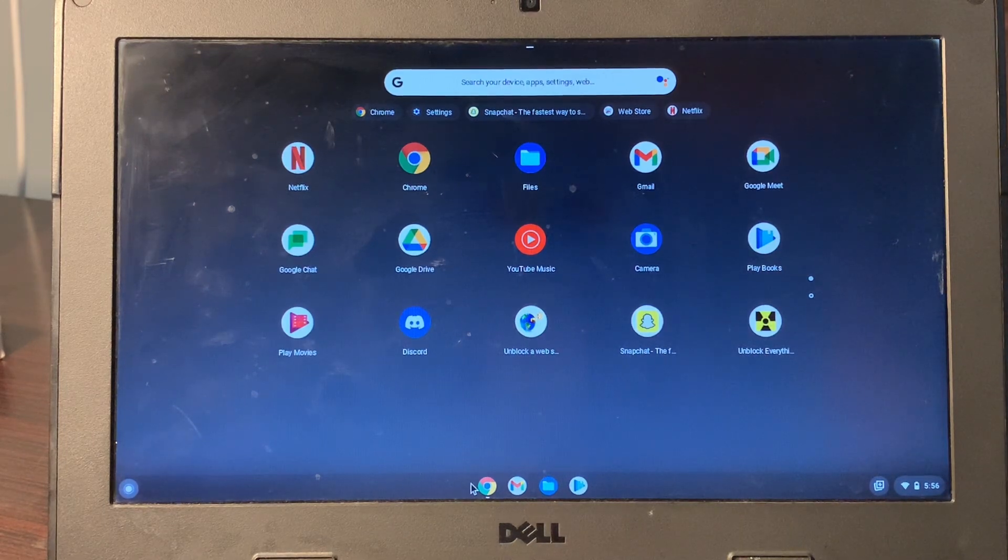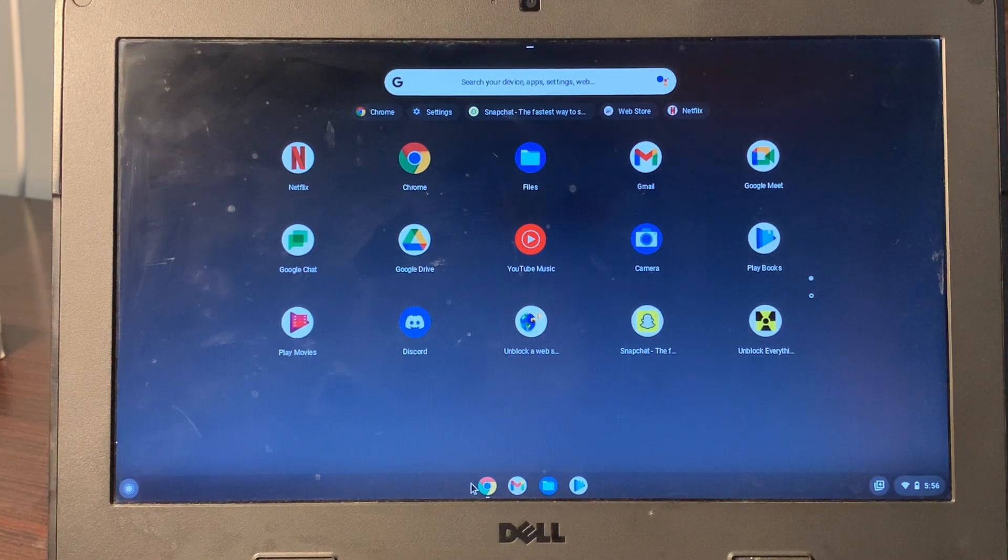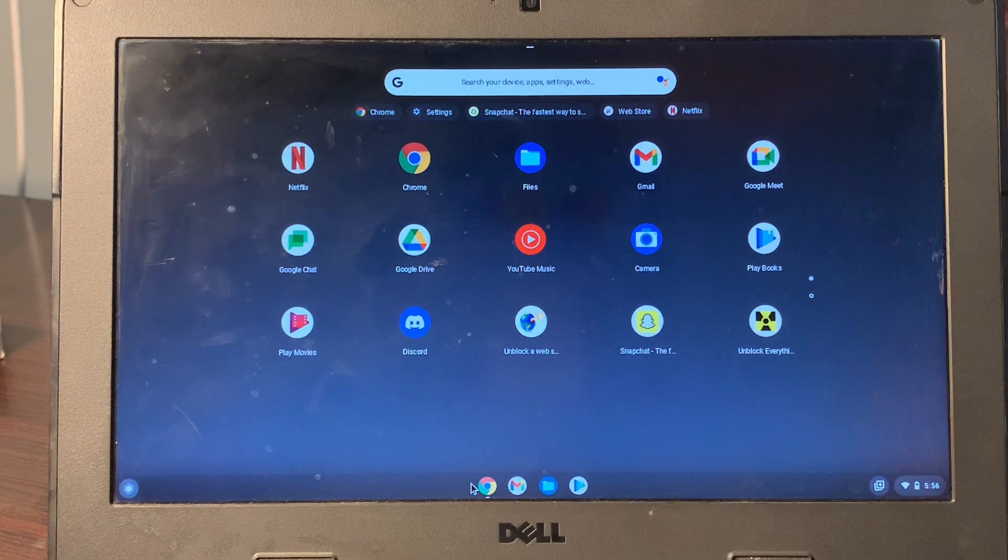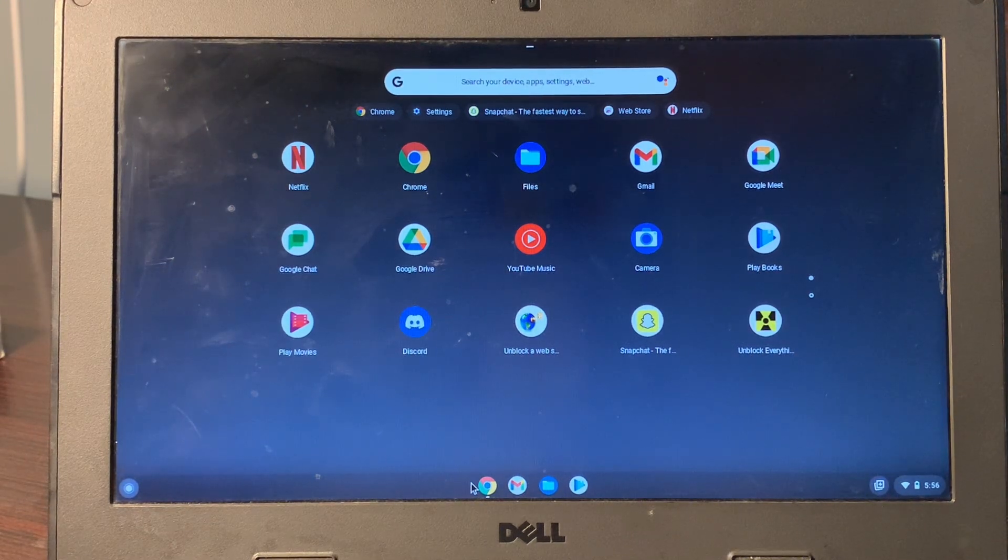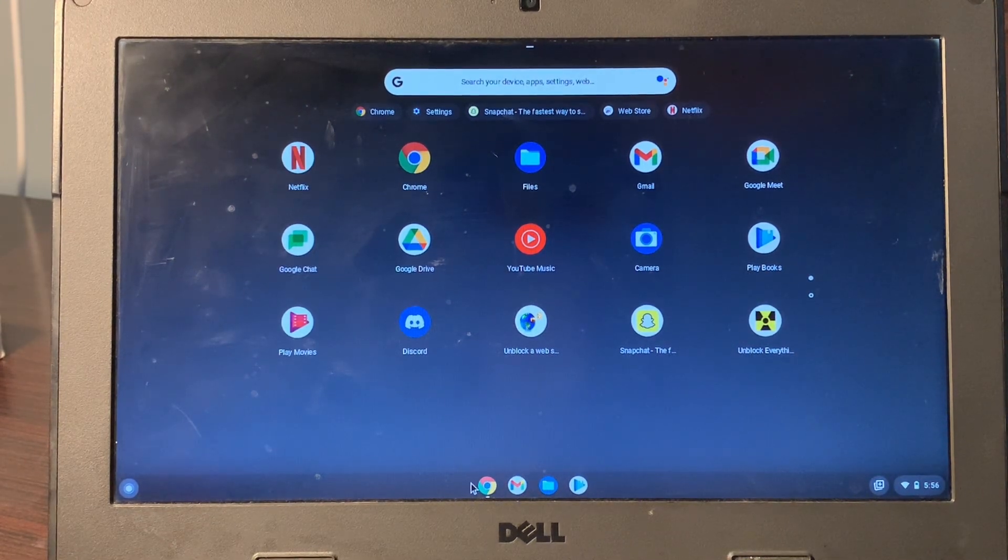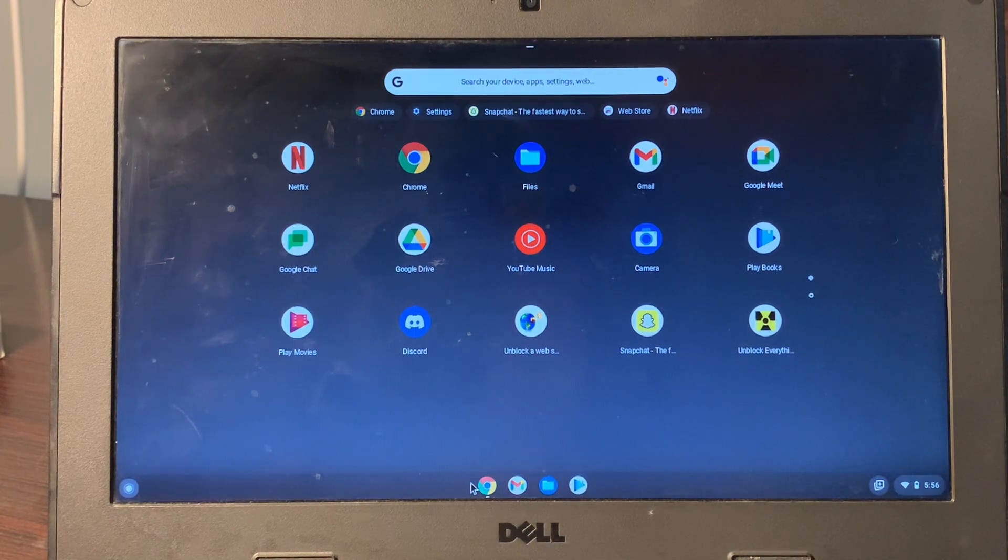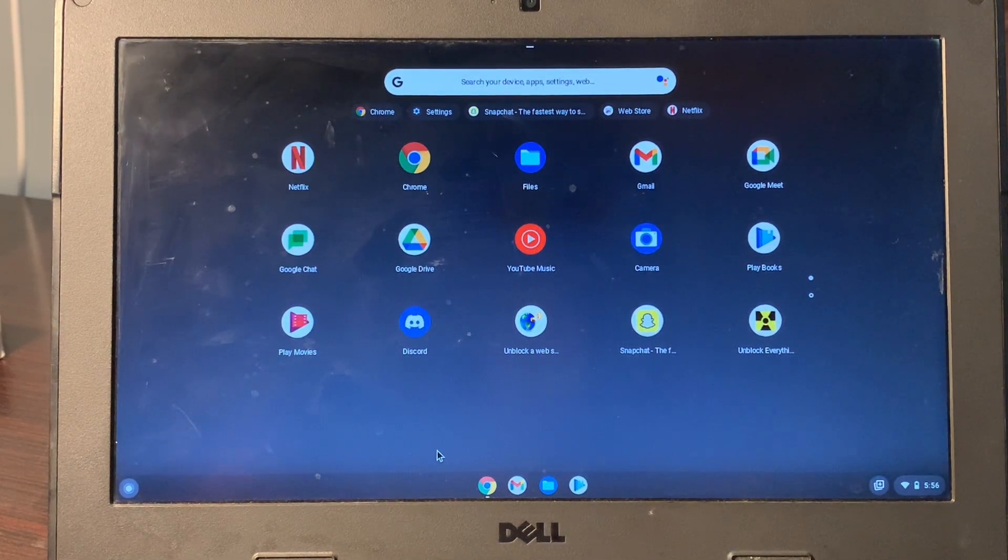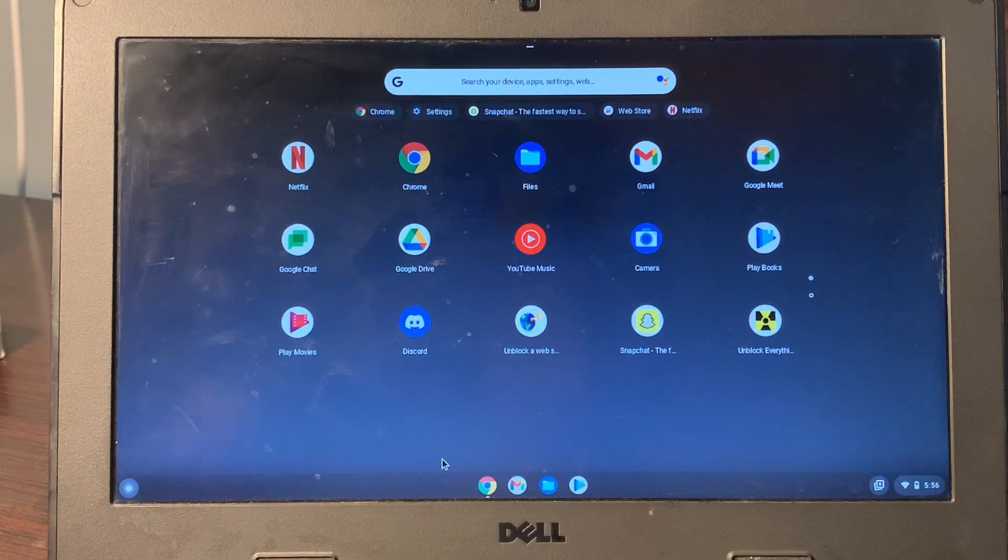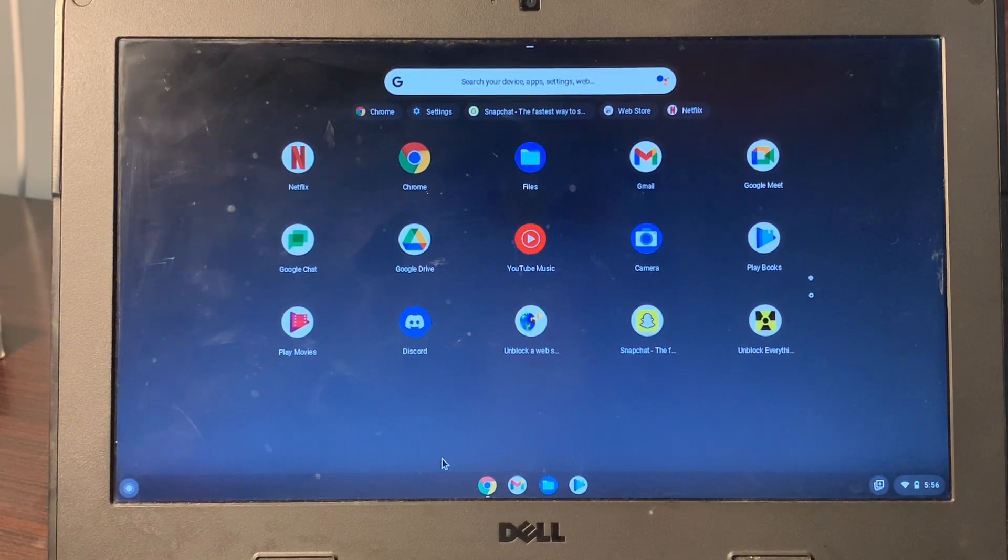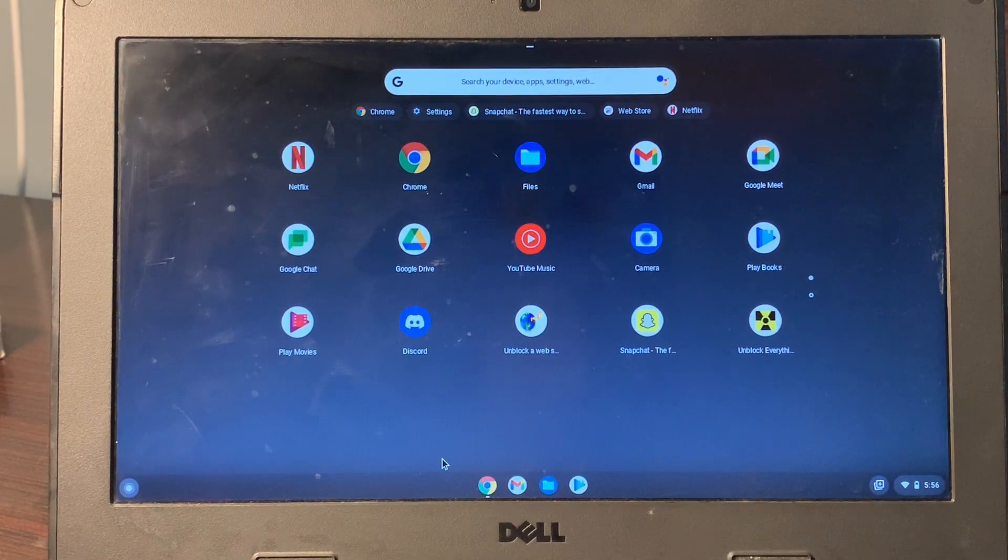Hello everyone, welcome back to another video. In this video, I'm going to show you how to unblock everything on a school Chromebook. So if you have a school Chromebook but want to unlock your games, or if you want to use Instagram, Discord, or Netflix, but your school Chromebook is locked, I'm going to show you how to unblock everything.